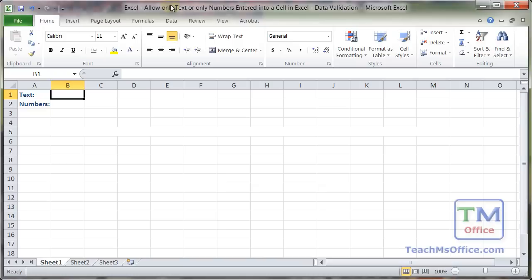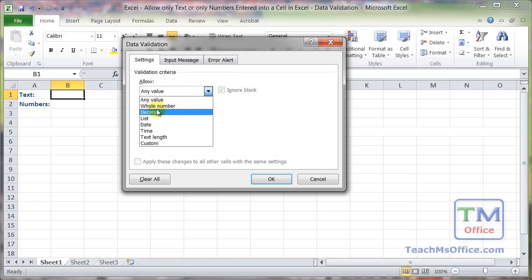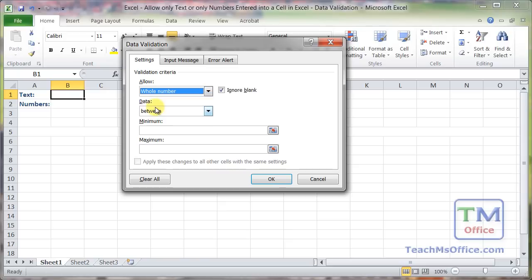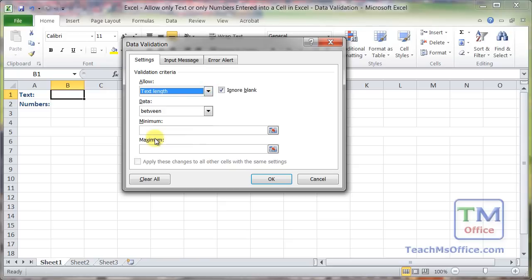Now there are a number of different ways to do this and you could even use the default data validation rules here with whole number for the numbers and text length for the text.